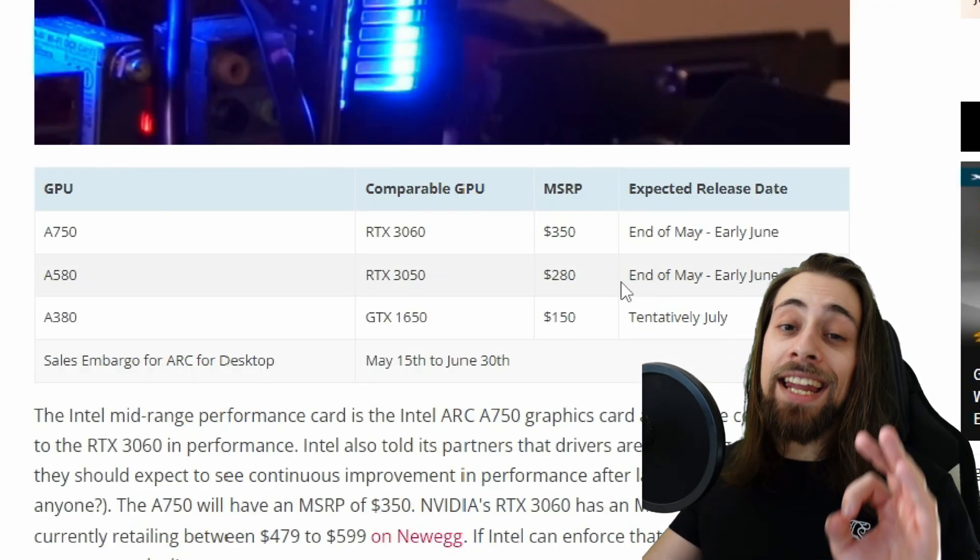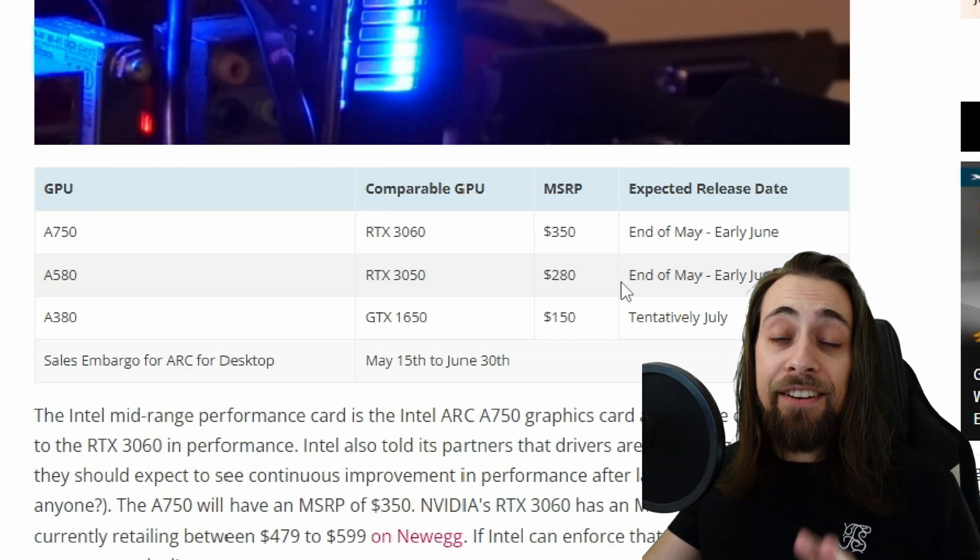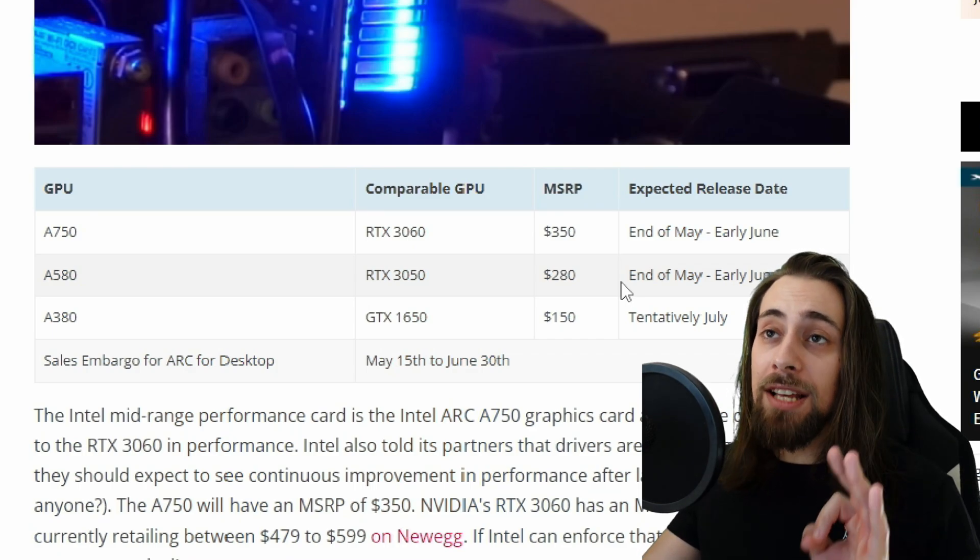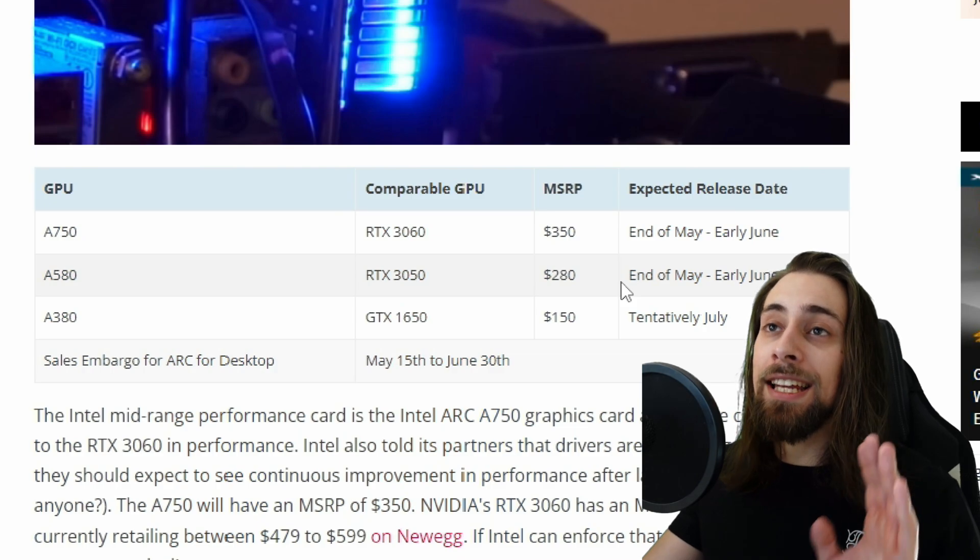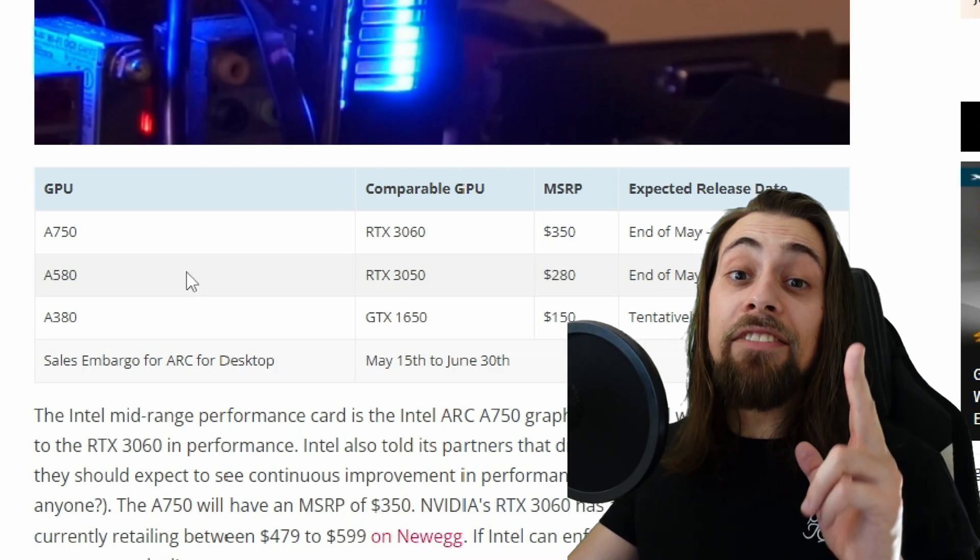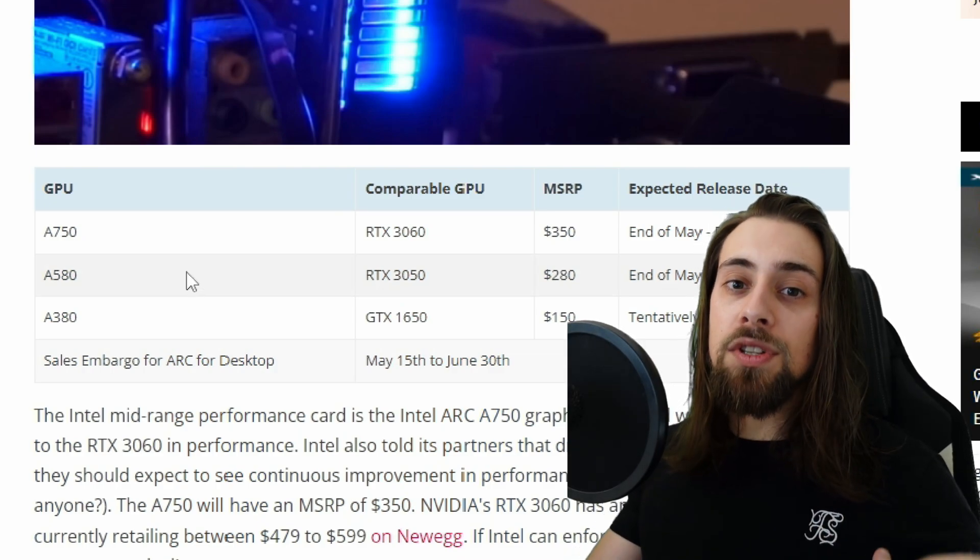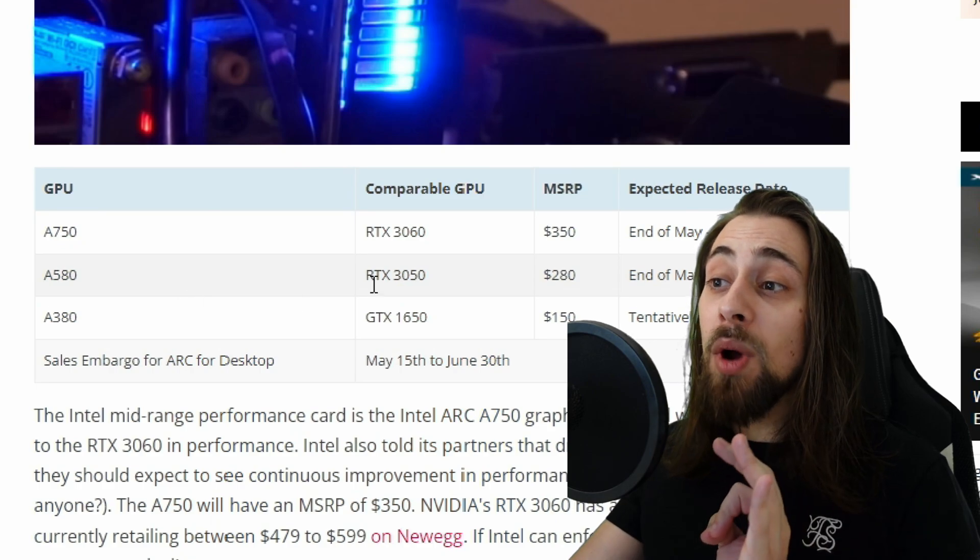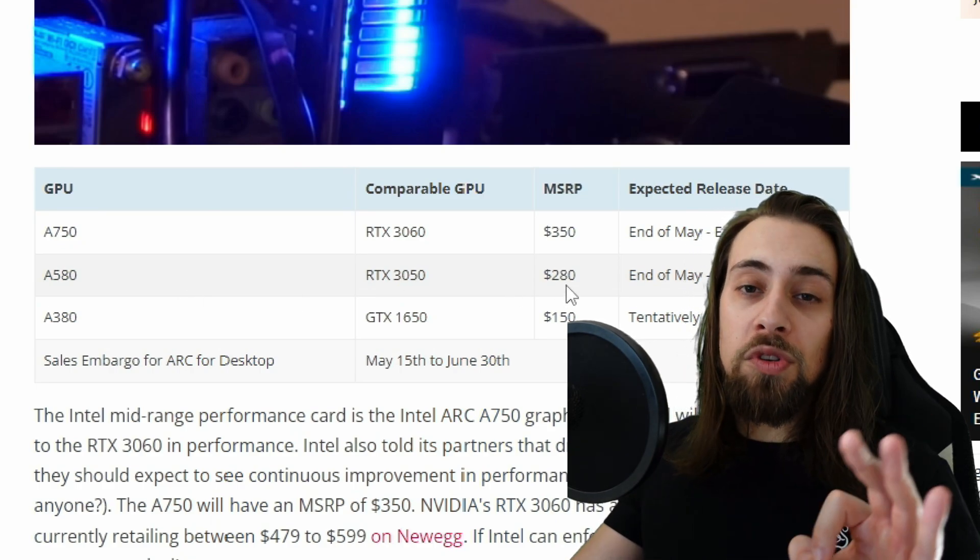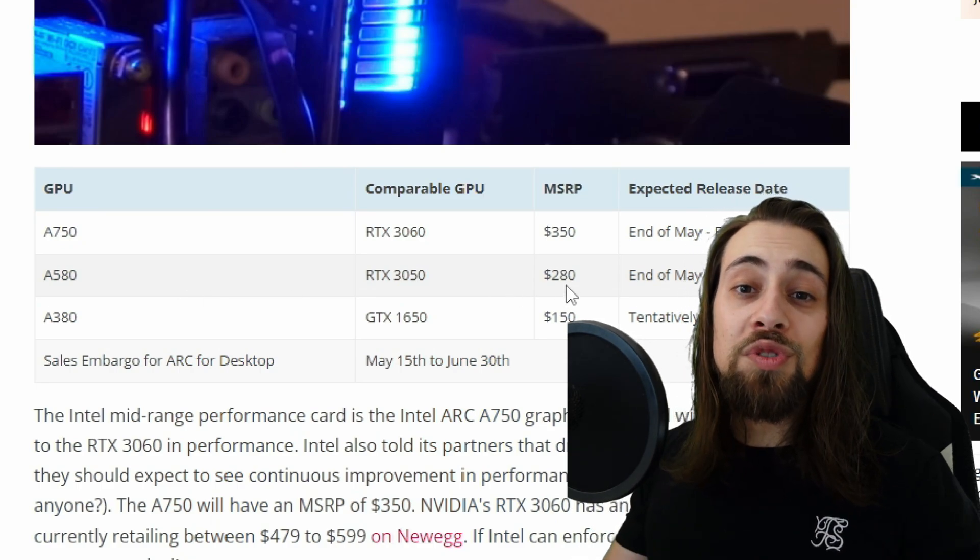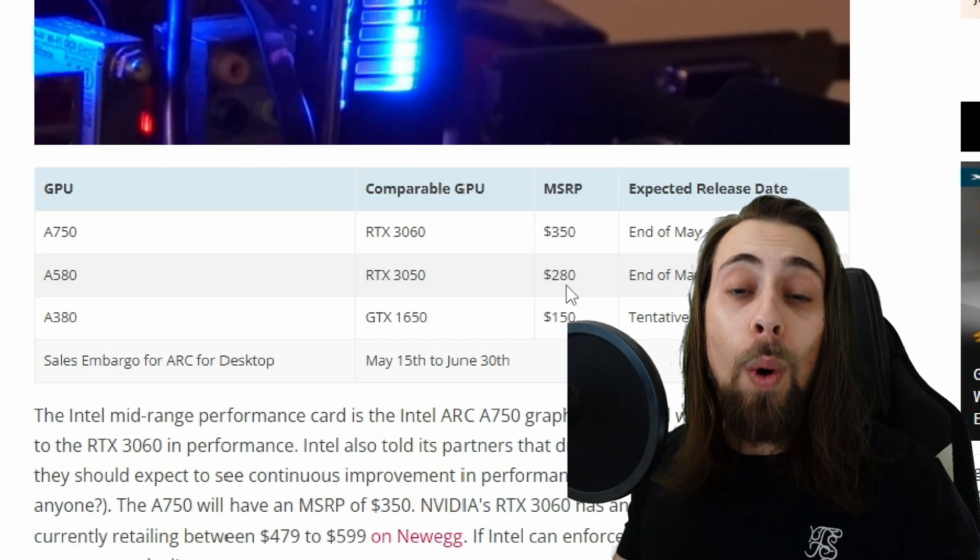If these prices are real, and if they can maintain the MSRP, at least in America. But if the A580 comes to Europe with these prices of 280 euros, even if it is 300 euros, it will sell well.